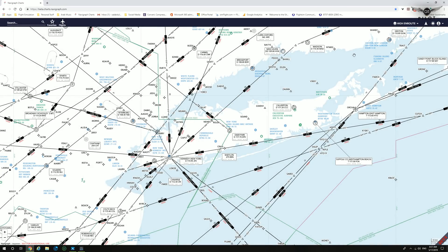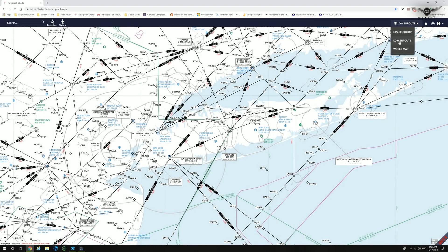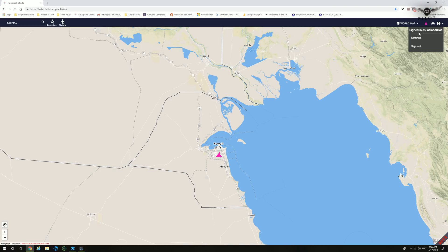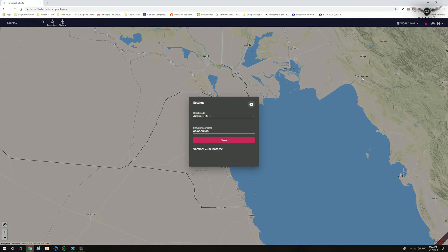New map overlays are now available in Navigraph CloudCharts. You can toggle between the high en-route, low en-route, or the world map. Once you have the moving map plugin installed for either X-Plane or P3D, clicking the button will bring the plane on the map. The account settings menu shows the signed-in user, settings, and sign-out option. The settings menu lets you toggle chart mode between airline and IFR, and enter your SimBrief username for SimBrief integration.